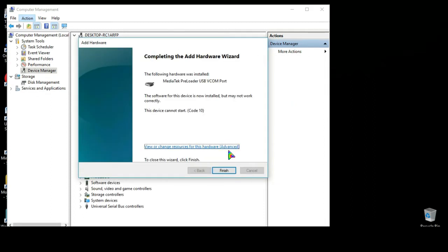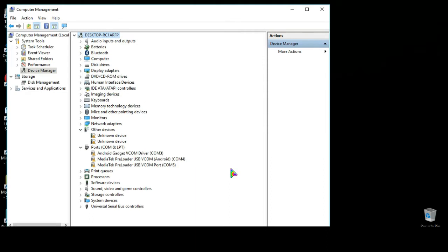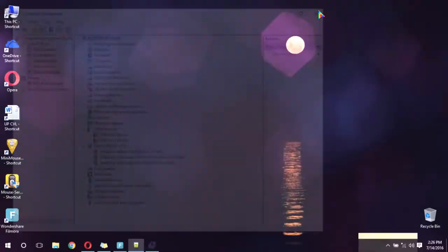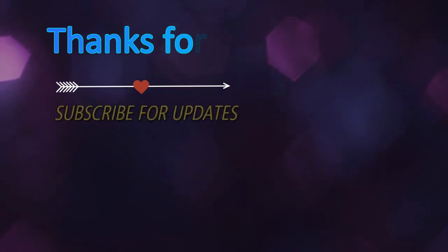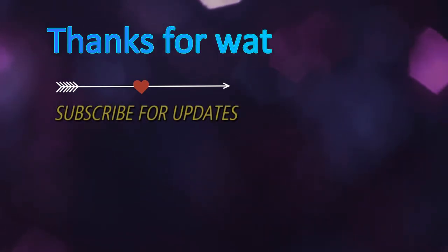Now all of our drivers have been installed. Now we can connect our mobile with the PC and use the flash tool to flash our ROM. That's it, thanks for watching and please subscribe for future updates.